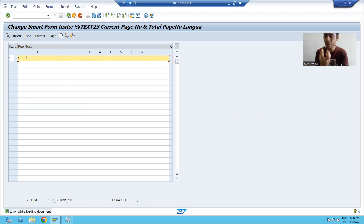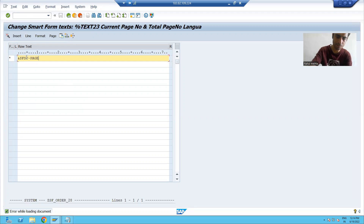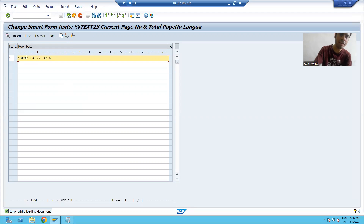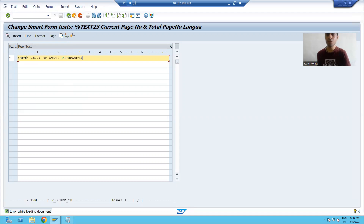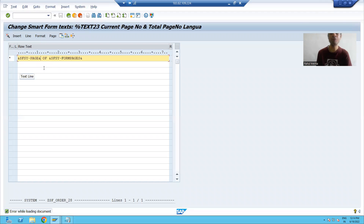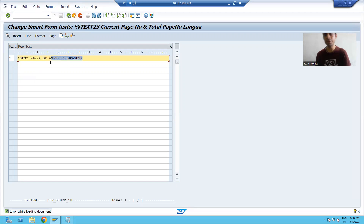The variable for the current page number is SFSY-Page. I will write it hard-coded, and the system variable for total page number is SFSY-FormPages. Whenever we want to display a value in smart forms, we have to use the ampersand symbol. So this is the variable for current page number and this is the variable for total page number. I will go back.